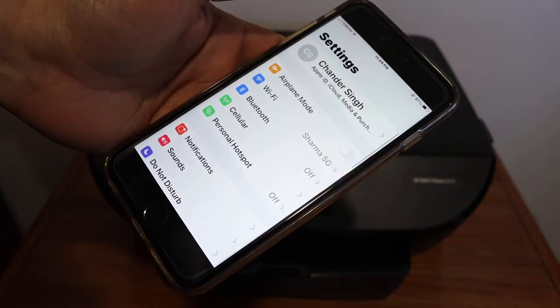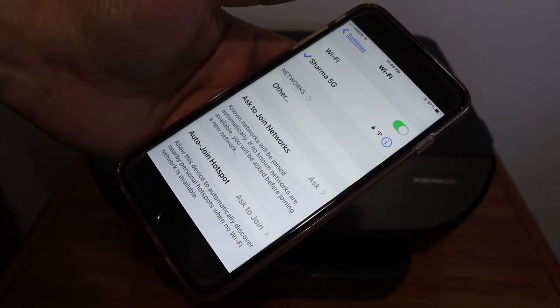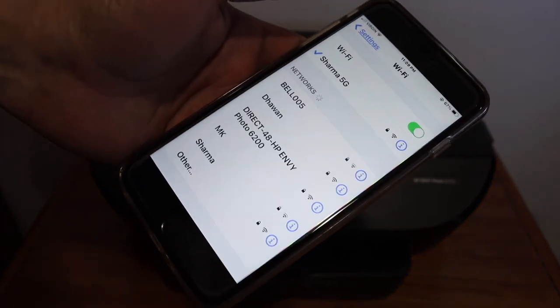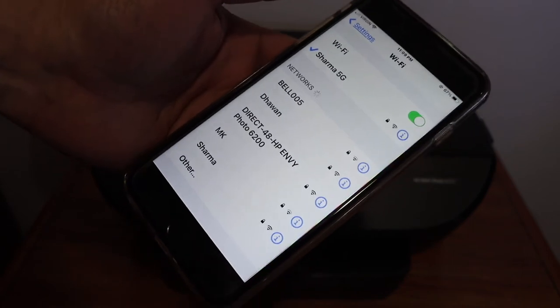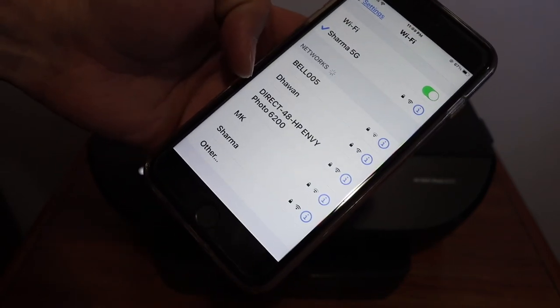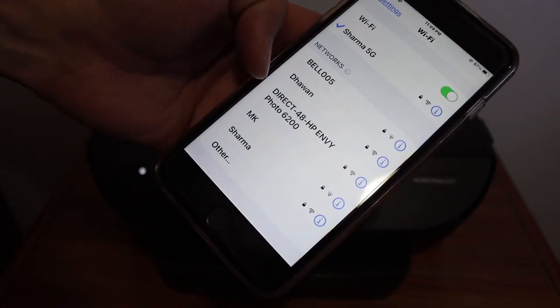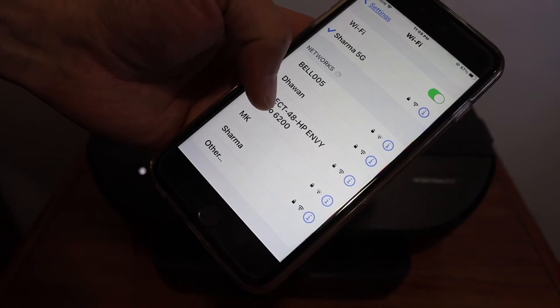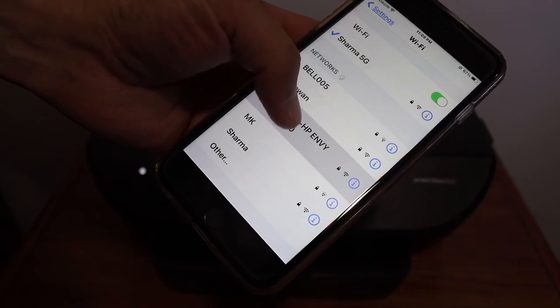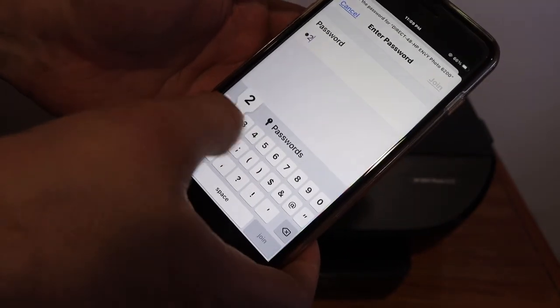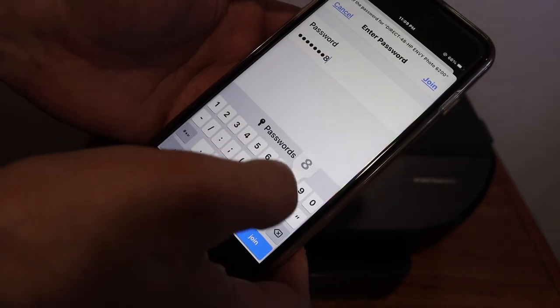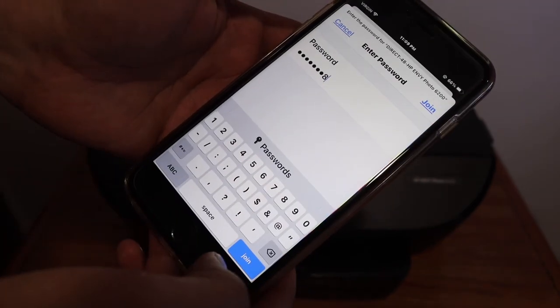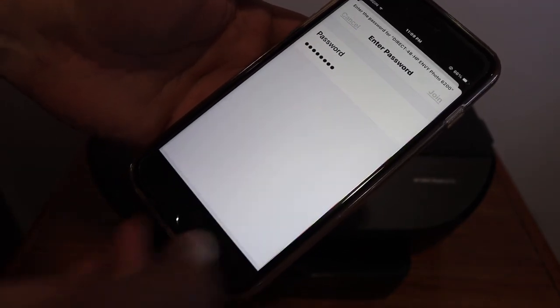If you have a laptop or computer, just go to the Wi-Fi and see the name of the printer there. Direct HP NY6200. Click on that. Enter the password as displayed in the printer screen. Click on the join button.